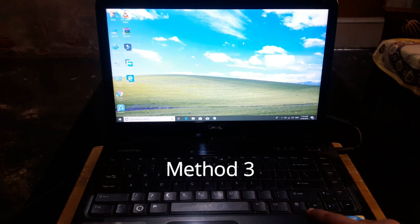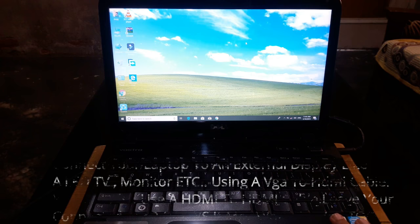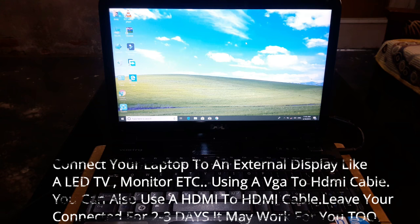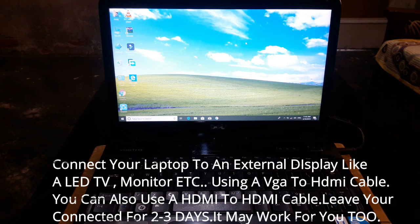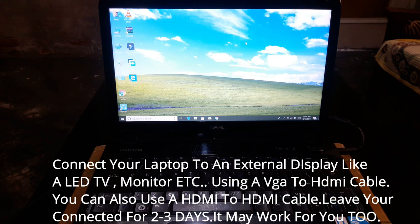I connected my laptop with my LED TV using a VGA to HDMI cable, and it worked wonders for me. My screen got repaired automatically in two days. Turn on your TV, connect it with your laptop, and just leave it.